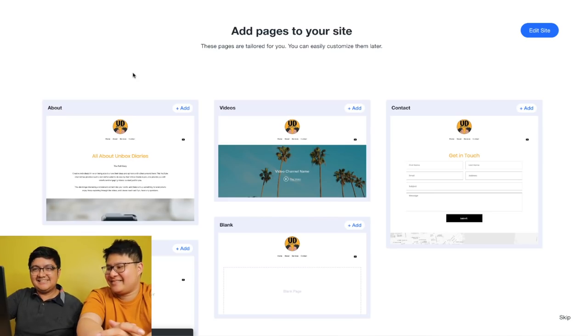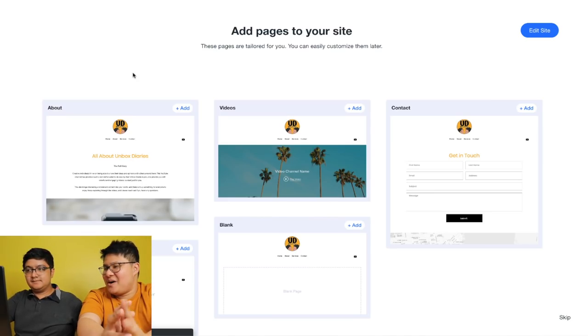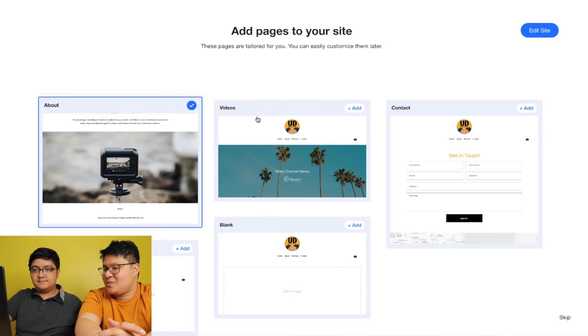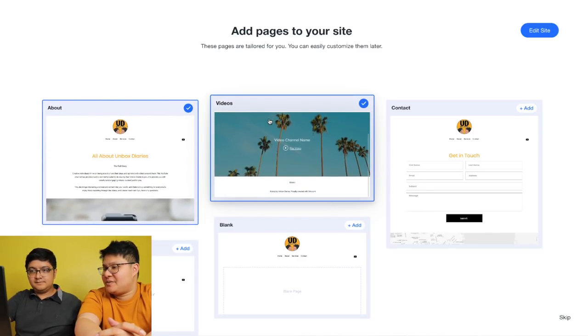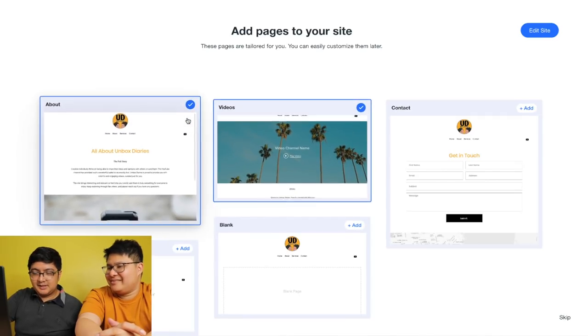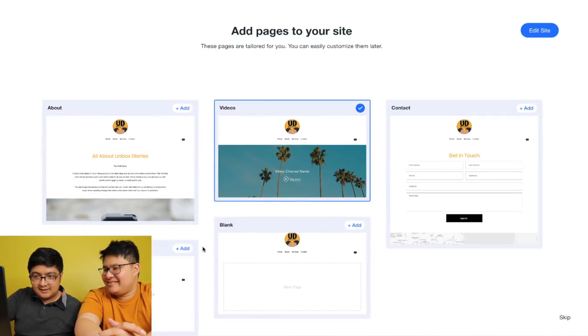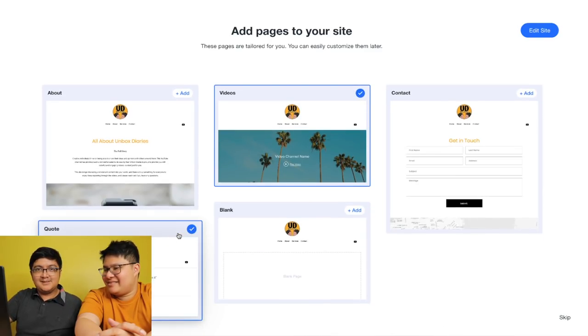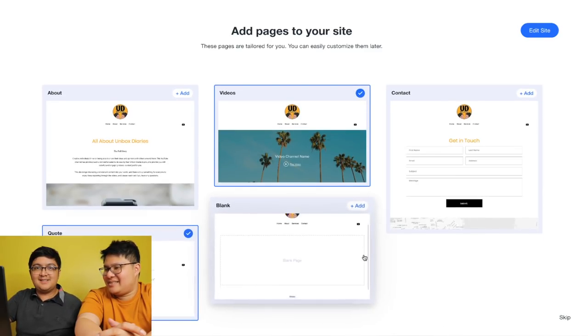So, let's use this design. It has these templates for the pages as well. Actually, we can add the videos. Please don't contact us, so we're not going to add the contact section. And, quote — because we have several quotes here in Unbox Diaries.